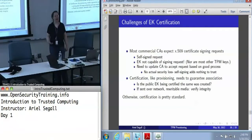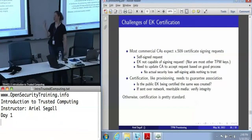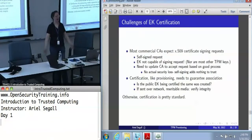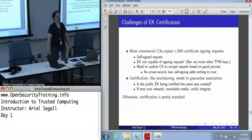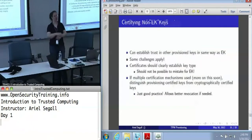Beyond that, certification is completely standard. You can use an X.509 certificate or whatever other certificate format your heart desires. We don't care, as long as it says this is a TPM endorsement key, here is some information about the TPM, and it is signed by someone you trust to have actually done the verification.